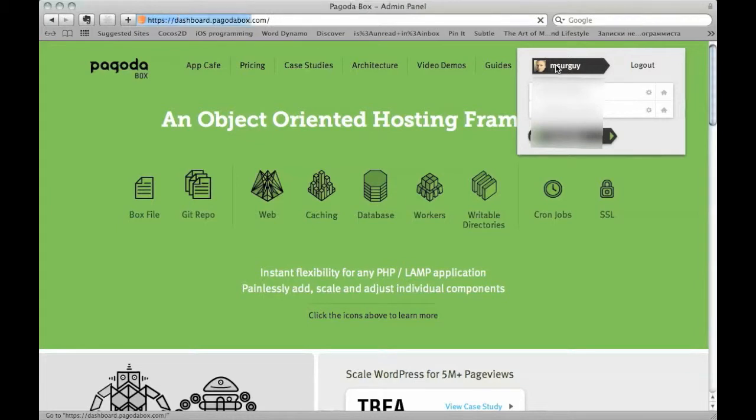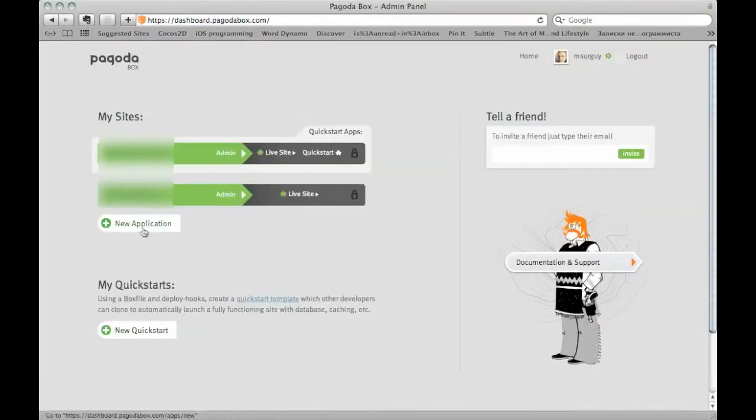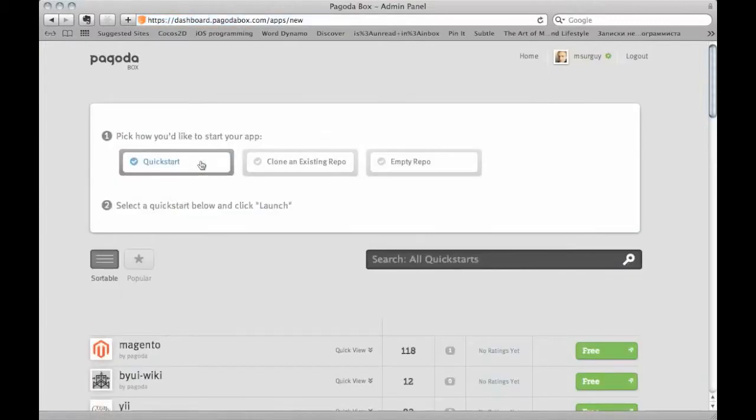Alright, so go to your account and press on new application and we'll go ahead and create a quick start application.